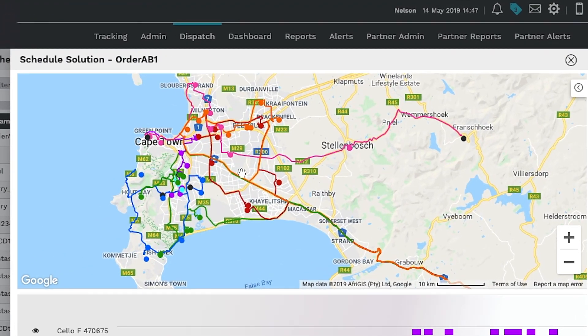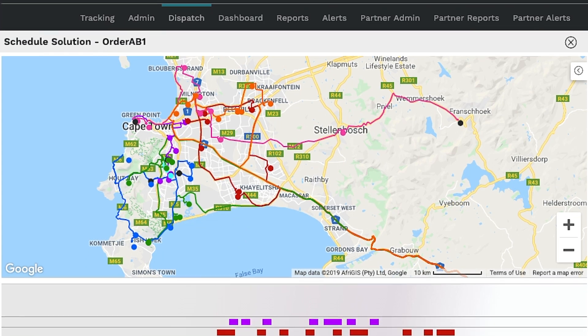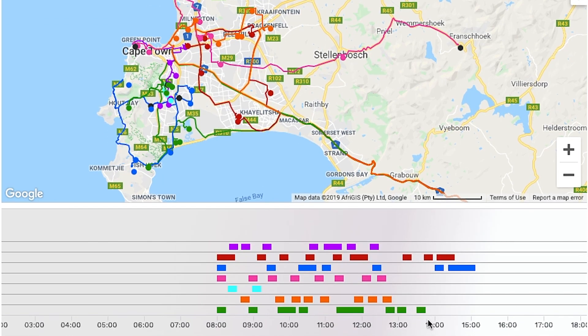The best possible route, as verified by the algorithm, is then plotted as a dispatch preview on a map. This allows you to see the route and stops over time for each vehicle.